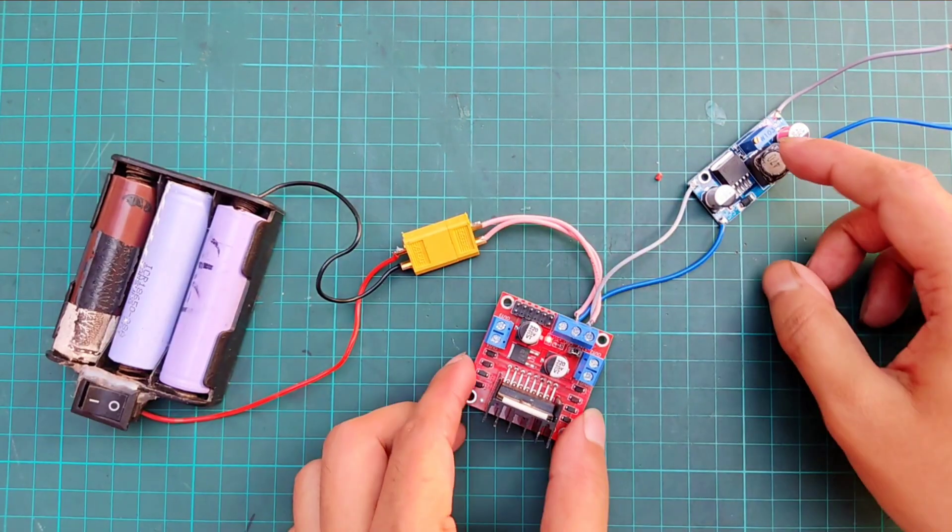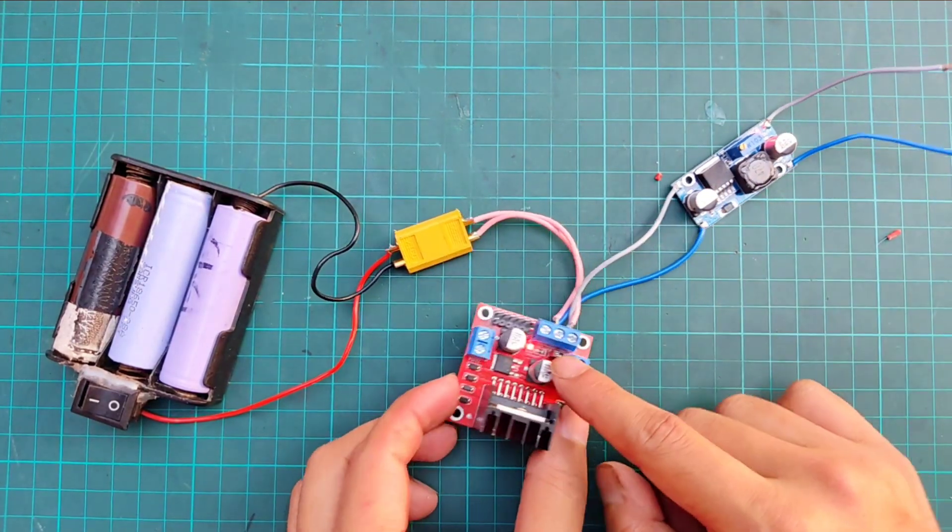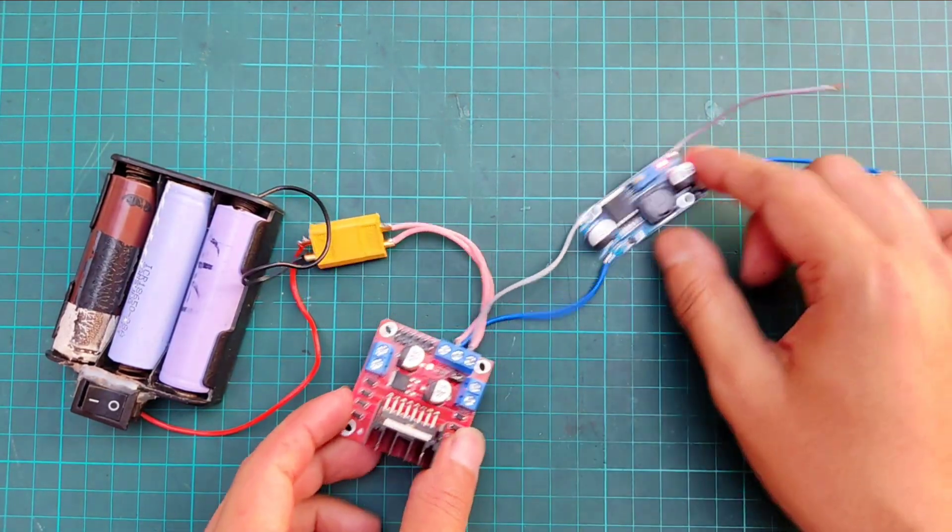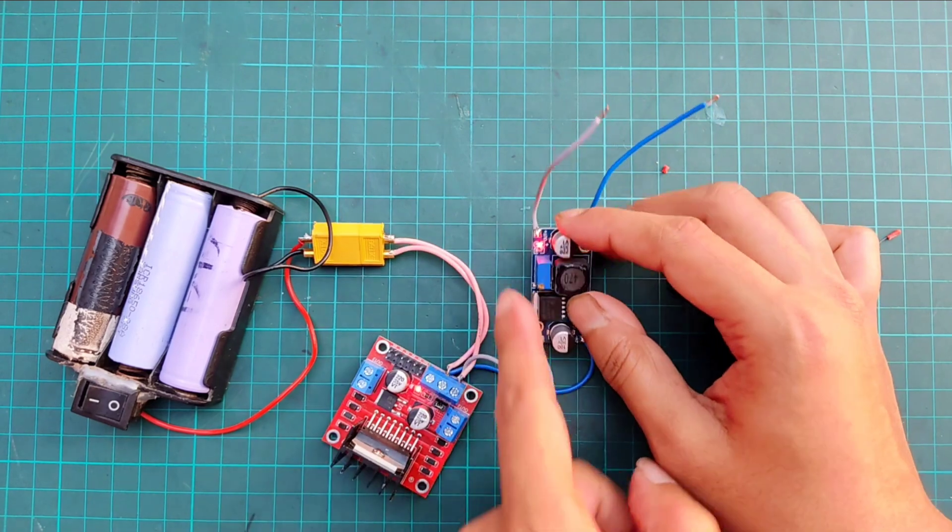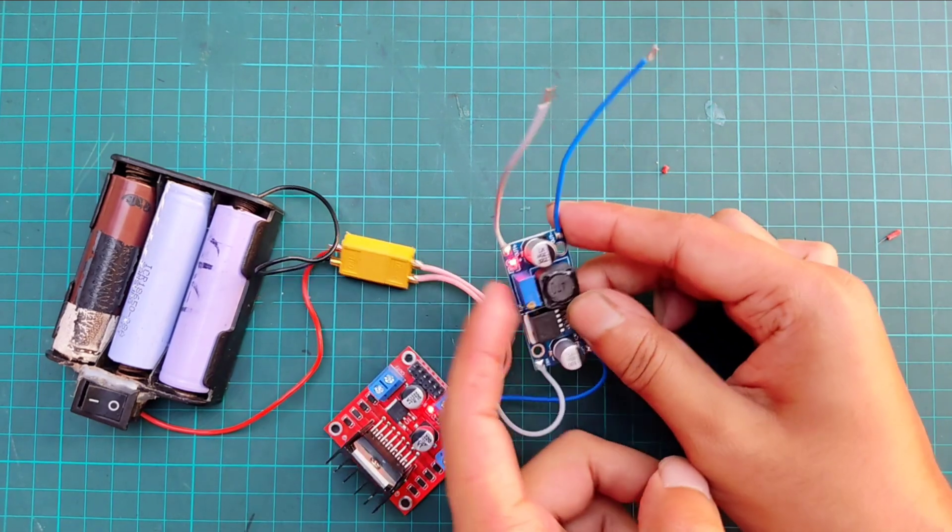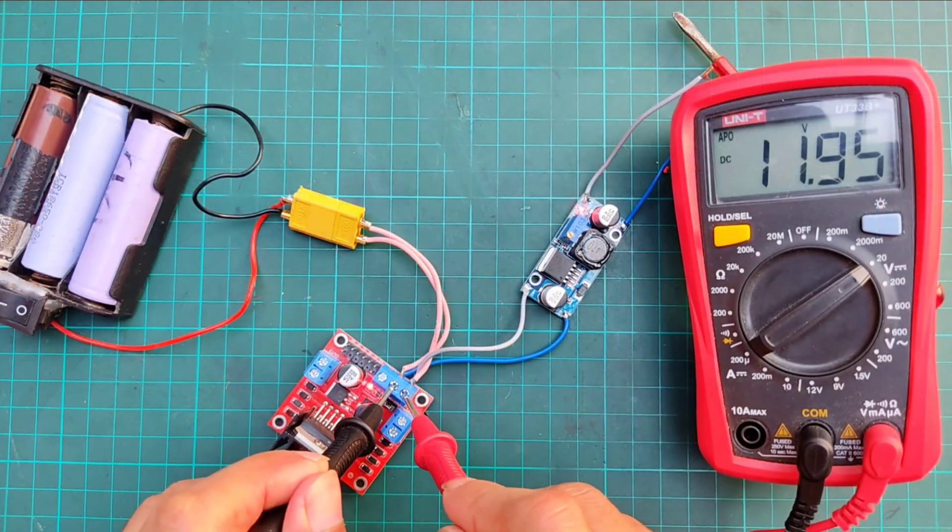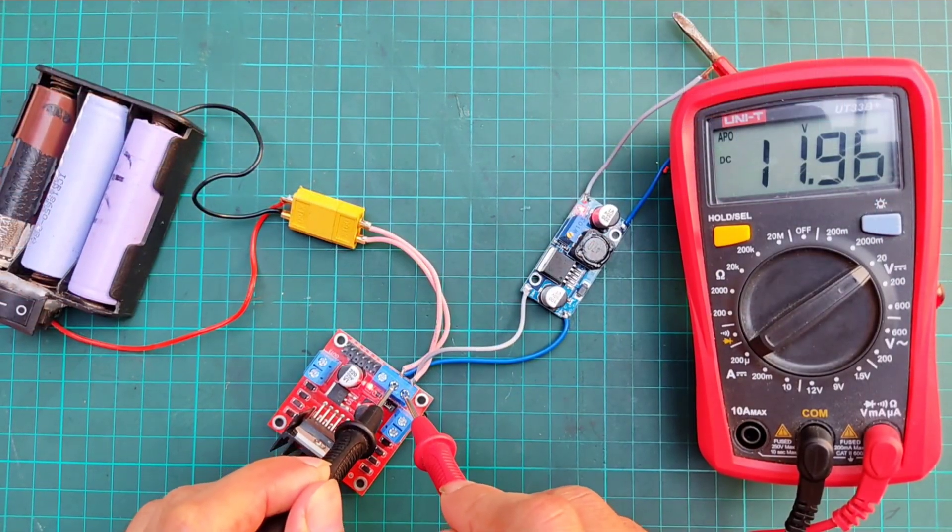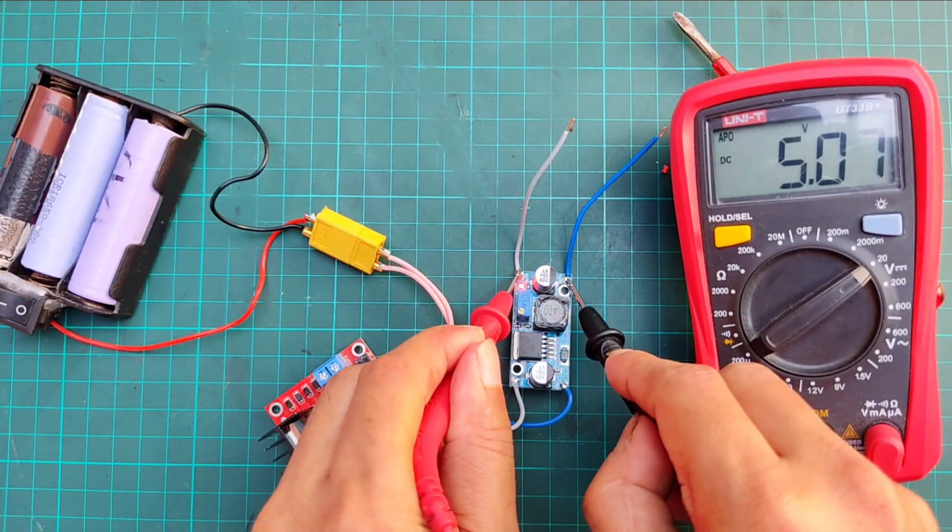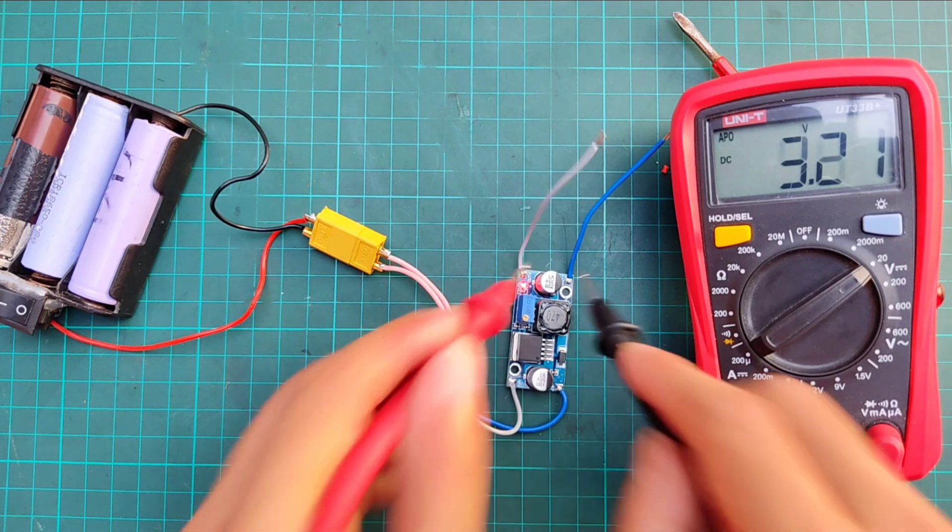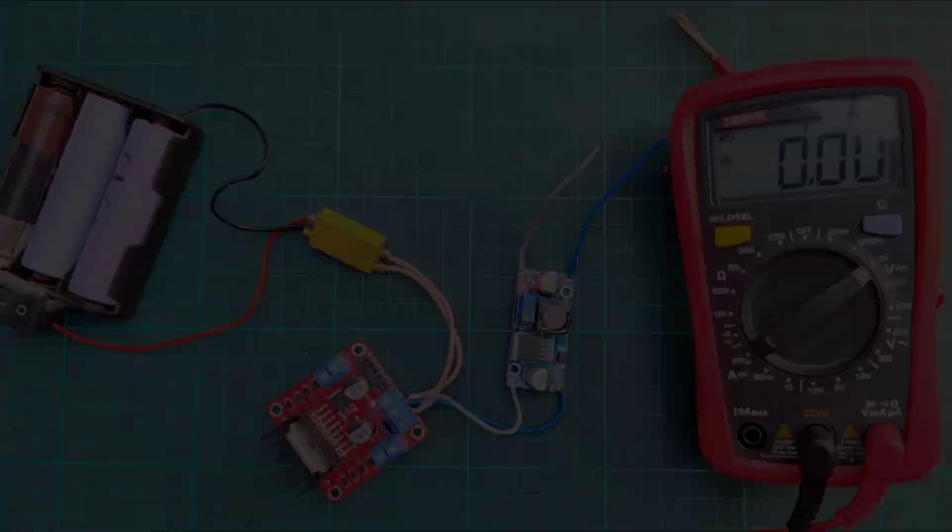Before connecting the buck module to the receiver, it's important to adjust its output to exactly 5V. The motor driver and buck converter both take 12V as input, while the output of the buck converter is 5V, which powers the receiver.